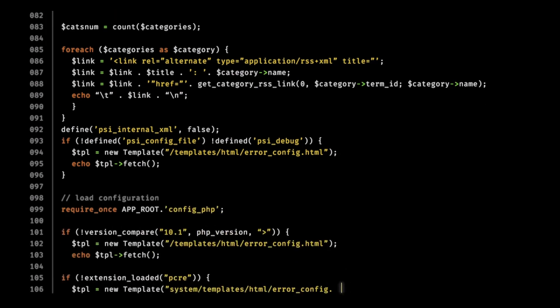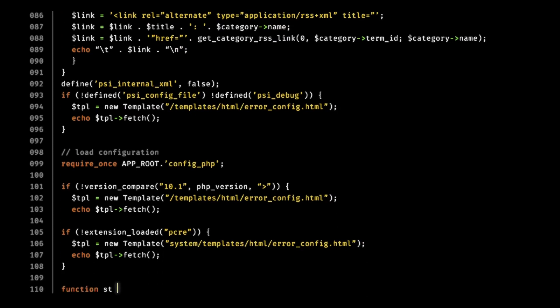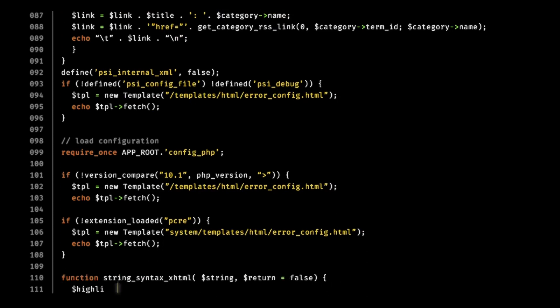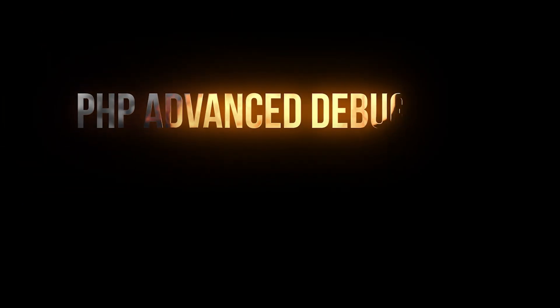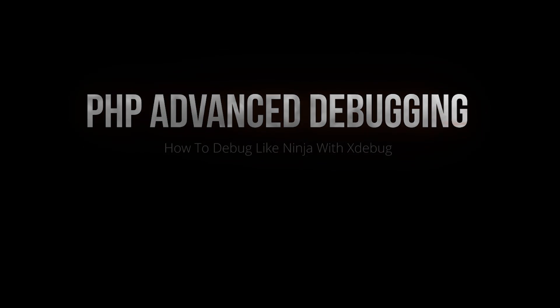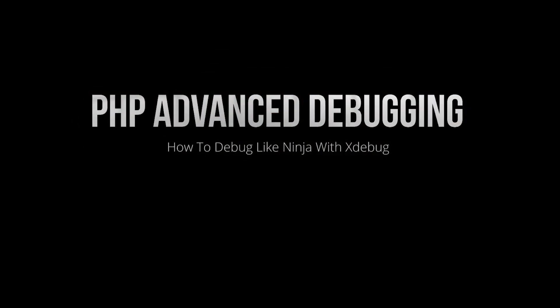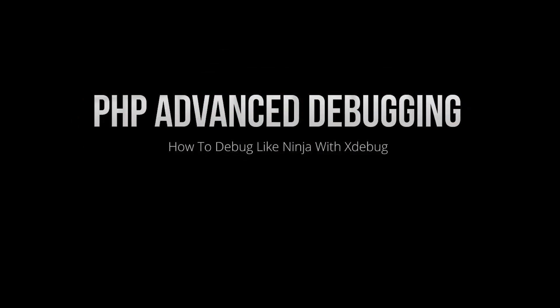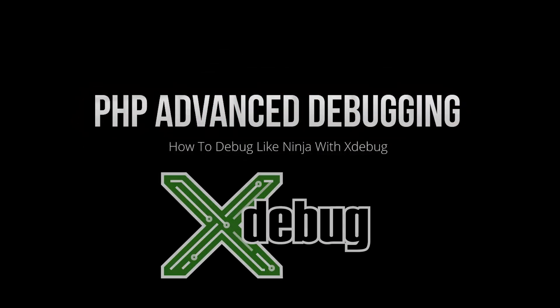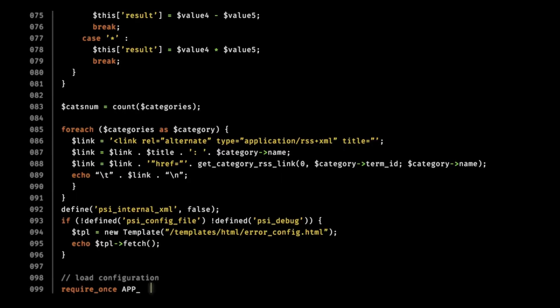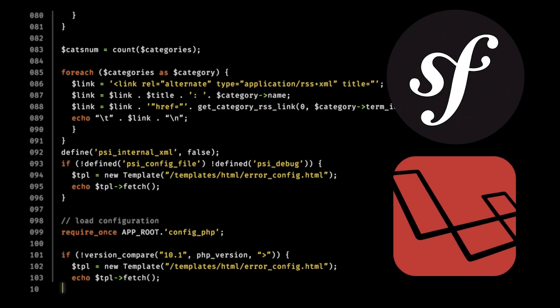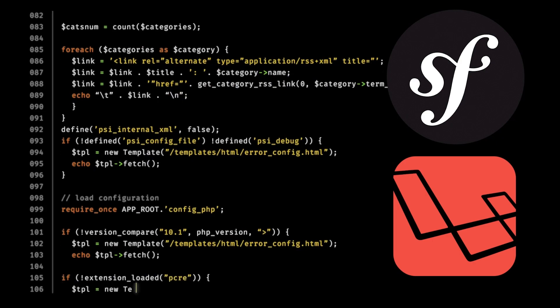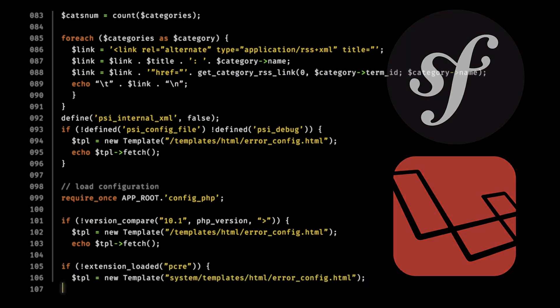this course will introduce you to the professional level of debugging, which you will be able to learn how to become a professional in using the most important and the best debugger in the PHP world, which is XDebug, which you can use with any PHP code, whether it's native or a framework, such as Symfony, Laravel, or any other framework.